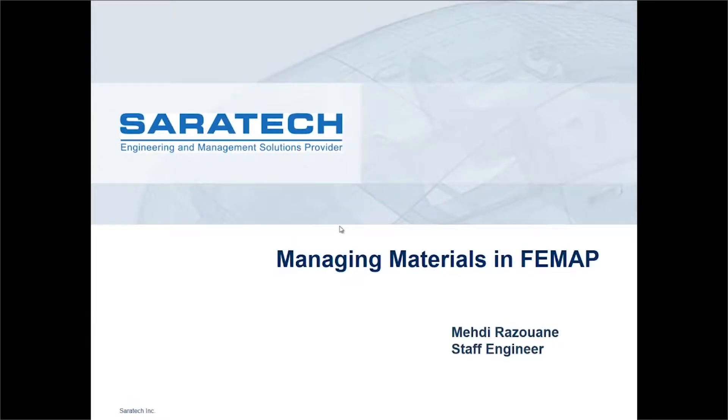Hi, everyone. My name is Mehdi Razawan. I'm currently a staff engineer at Saratech and today I will be covering managing materials in FEMAP.